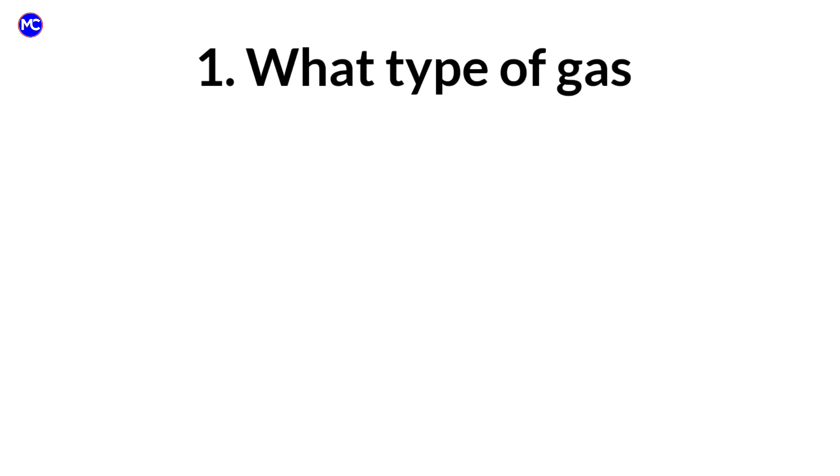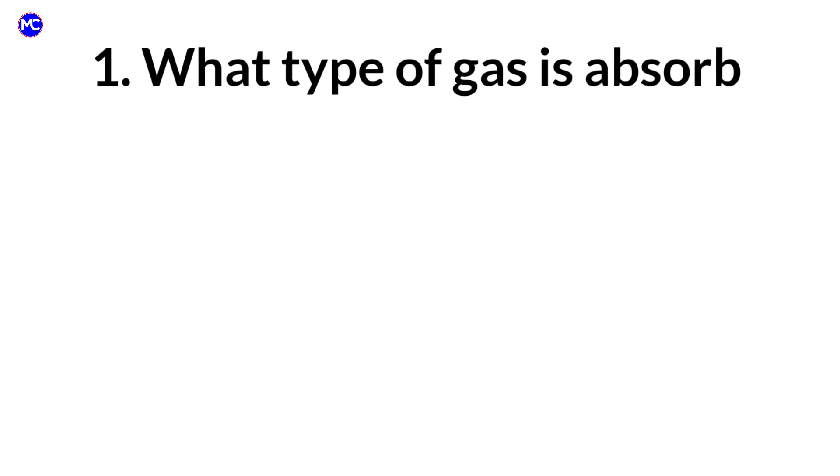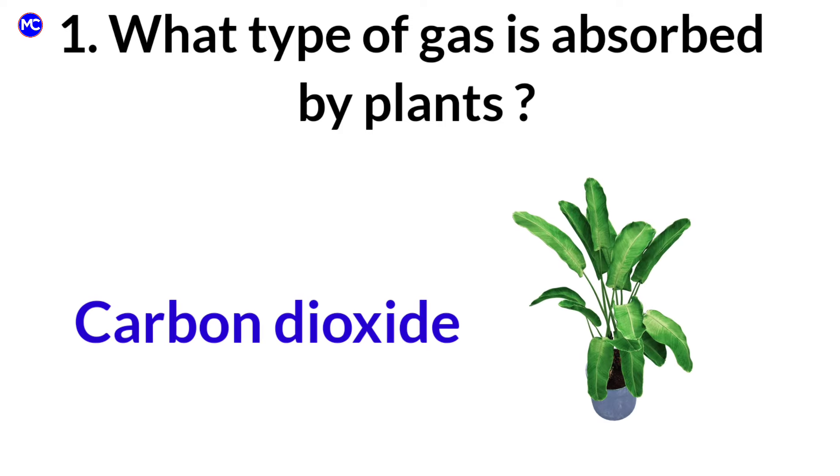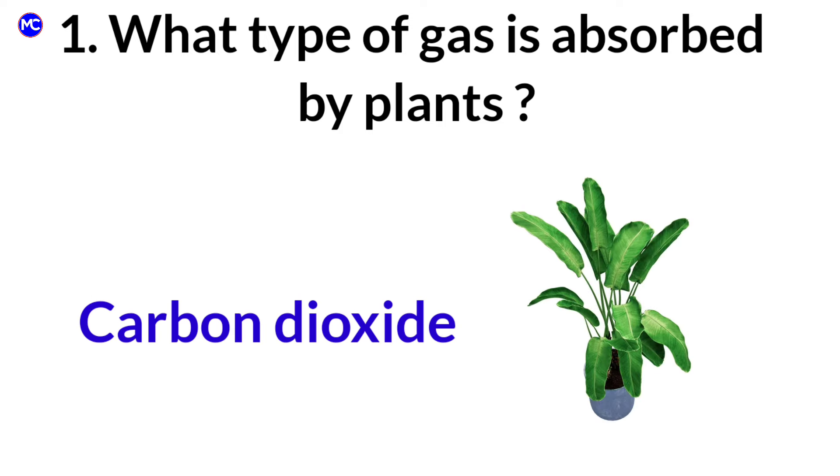What type of gas is absorbed by plants? Answer: Carbon dioxide.